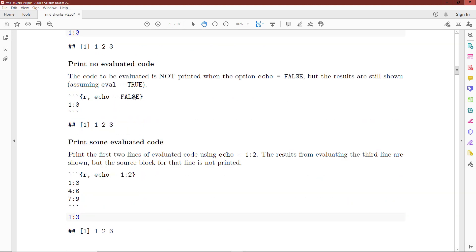If we have echo equals false, we are not going to print a source block for the code to be evaluated. In this case, we have echo equals false and we want to evaluate the sequence 1 through 3. We can see that there is no source block when echo is equal to false, even though the result is evaluated and we see the output block.